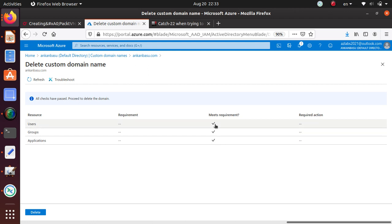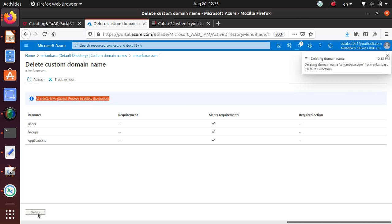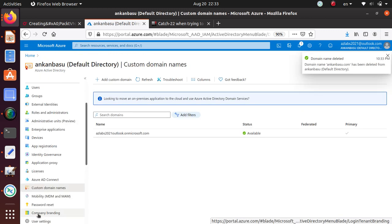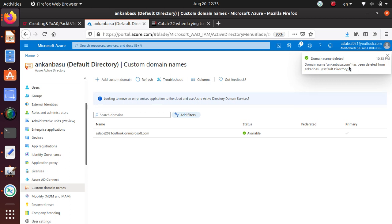It says all checks passed, proceed to delete the domain. So now I can hit the delete, and now the domain name has been deleted. It says domain name ankanbasu.com has been deleted from the default directory.